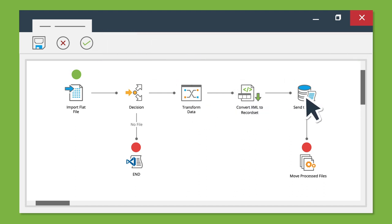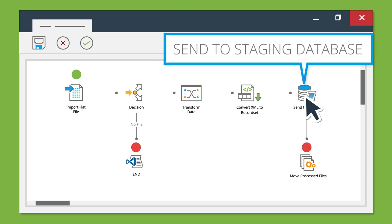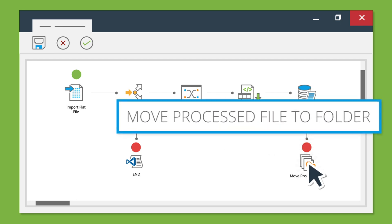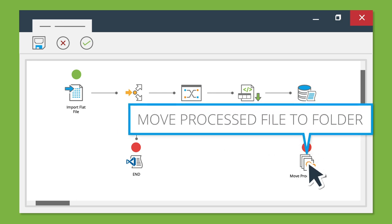send the data to the SQL staging database with the Stored Procedure tool, and finally, use the File Management tool to move the processed file from the Awaiting Processing to Products Processed Folder.